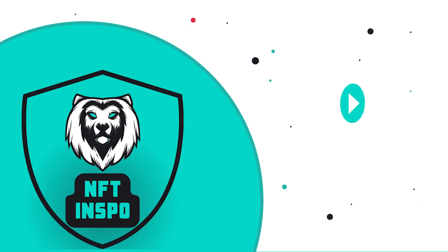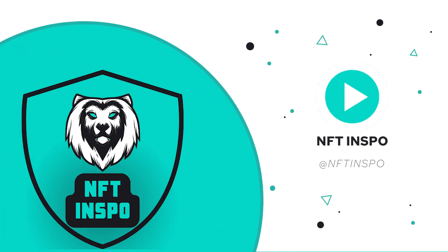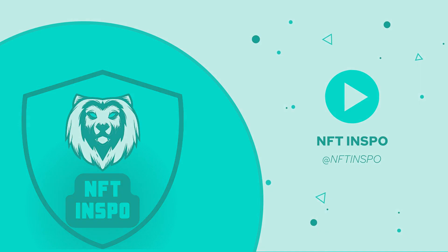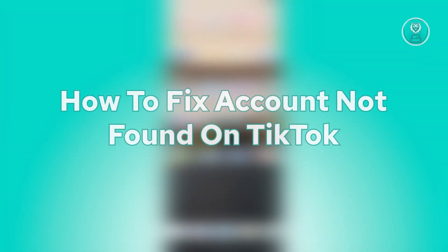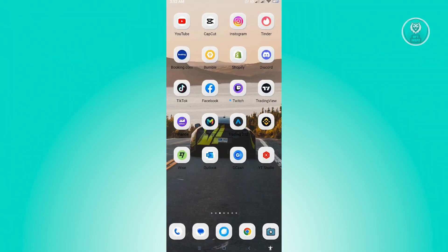Hello guys, welcome back to NFD Inspo. For today's video, we are going to show you how to fix account not found on TikTok. So if you're interested, let's start our tutorial now.